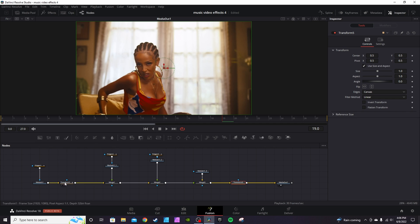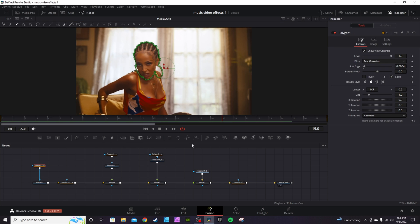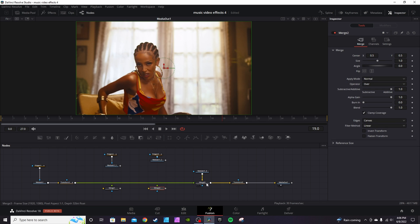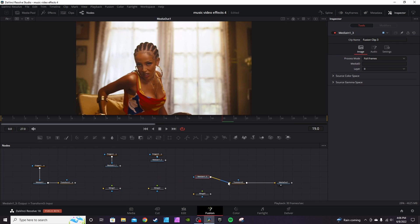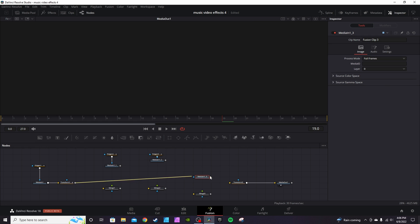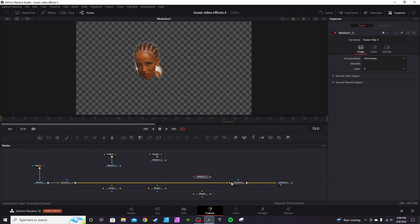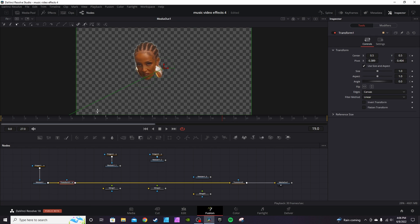I already have the mask on this one — just break out your Polygon node, connect it to Media In and mask it out. I'll label them and disconnect and reconnect the transforms. That's my Media In — it's basically just the head. I use a Transform node to animate it.